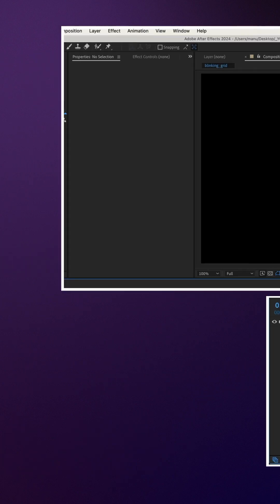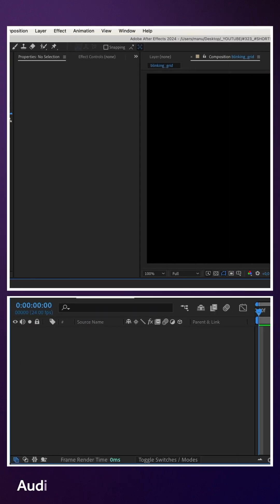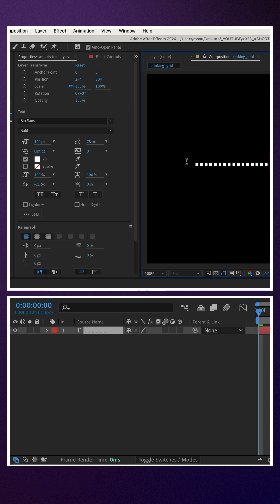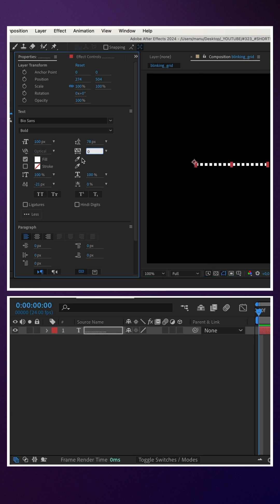I use the type tool to add dots. Let's increase the tracking quite a bit to move the dots apart.